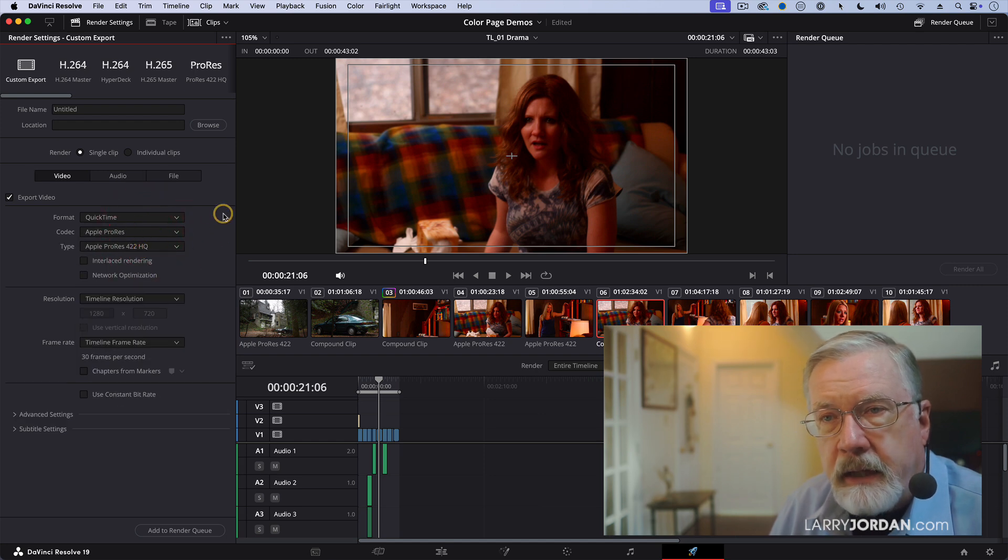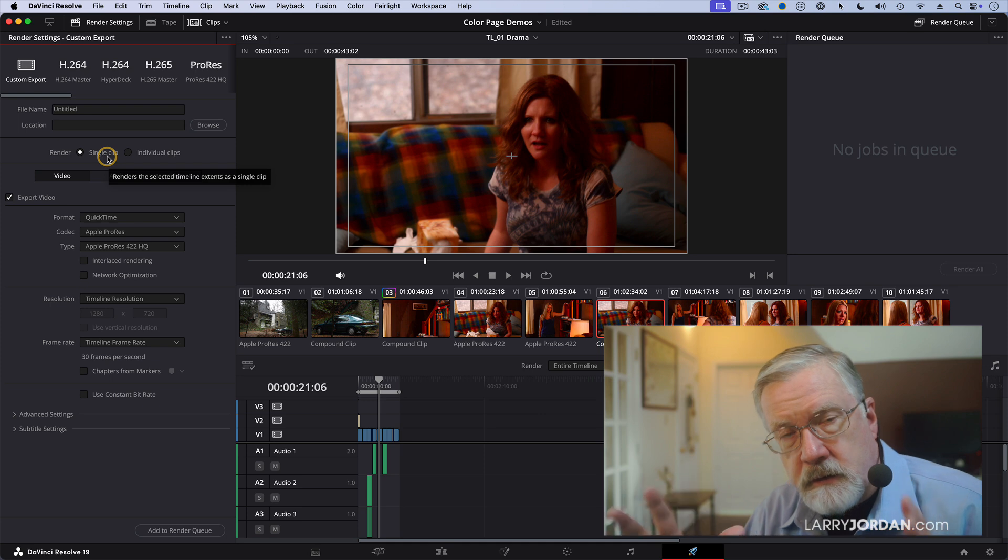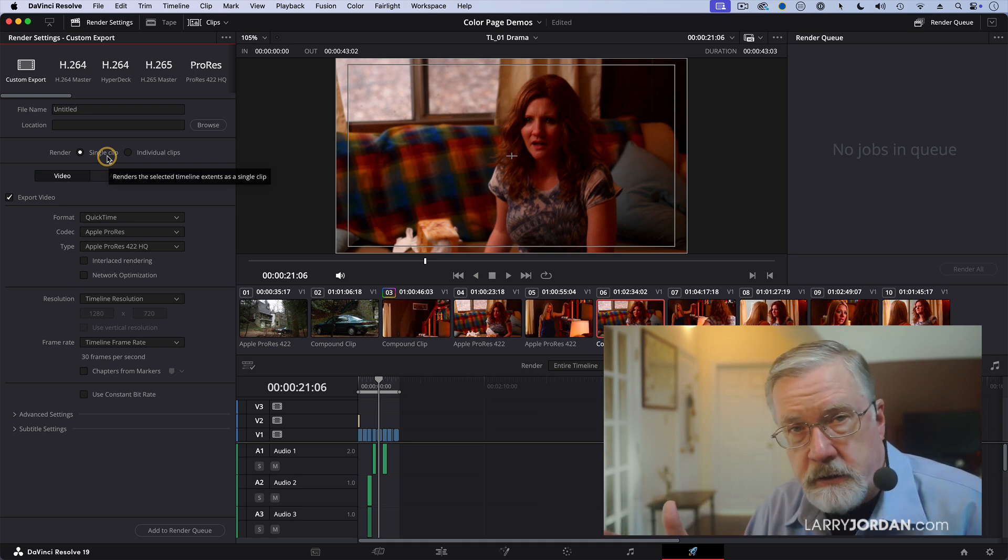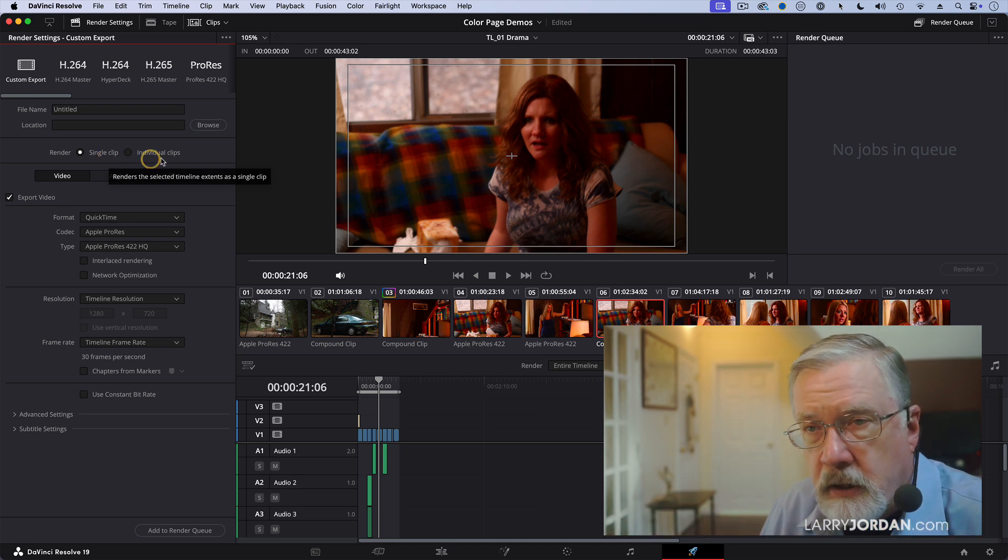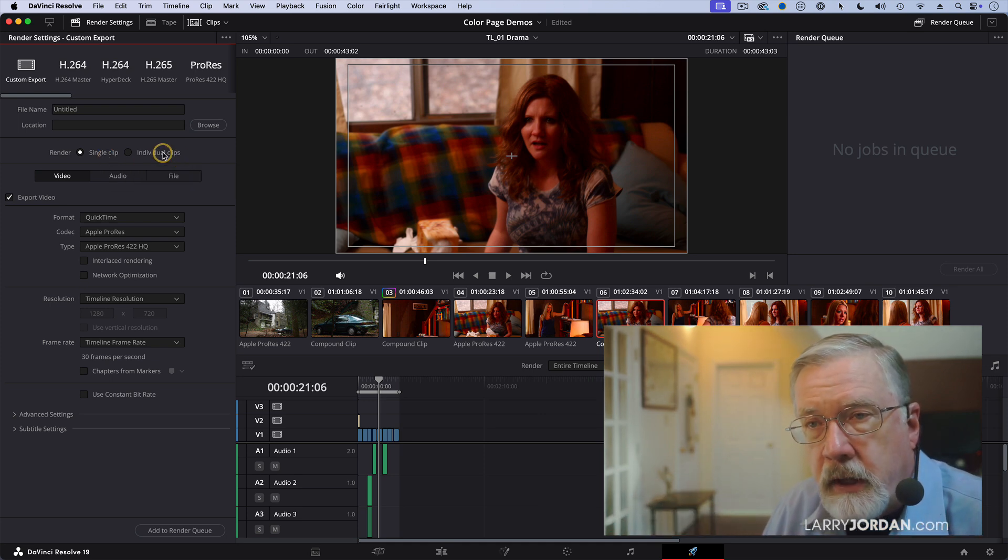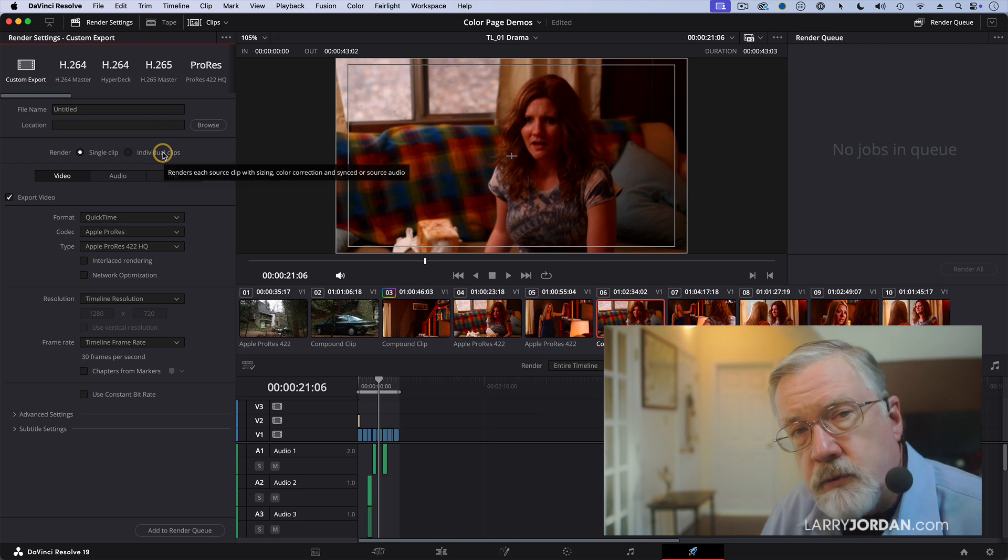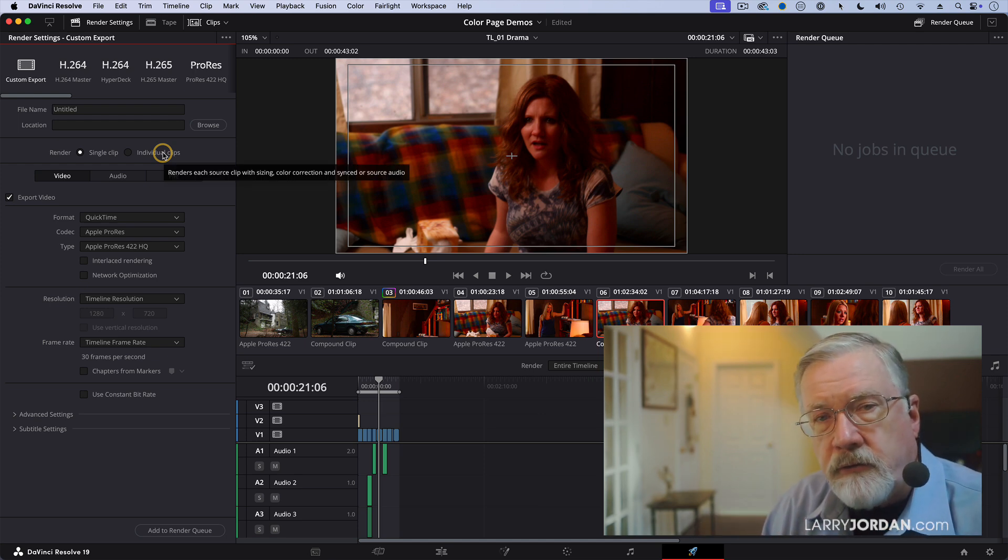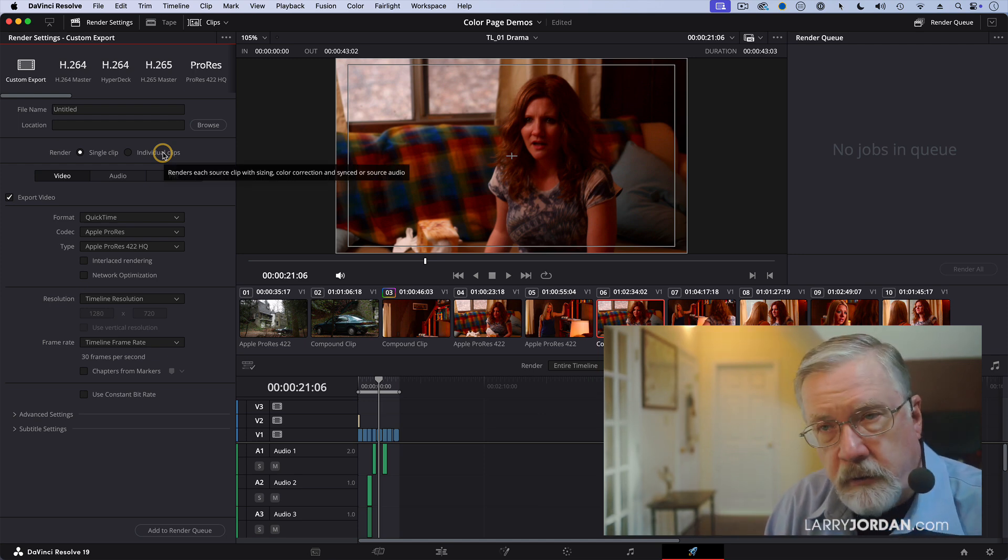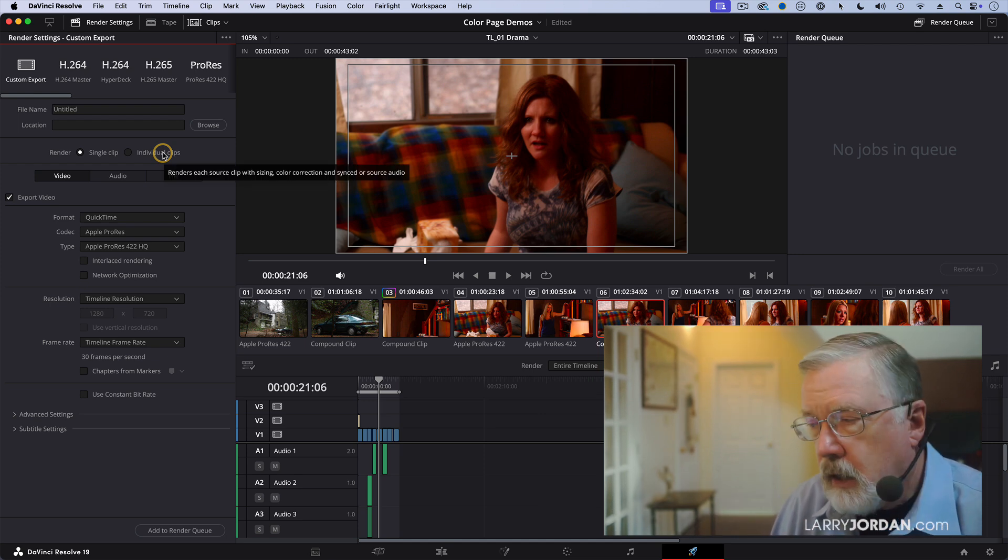And I can say, do I want to export the entire movie as a single clip? So it's done. I just have to add titles or captions. Or do I want to export it as individual clips because I'm going to do additional processing inside Premiere or Final Cut?